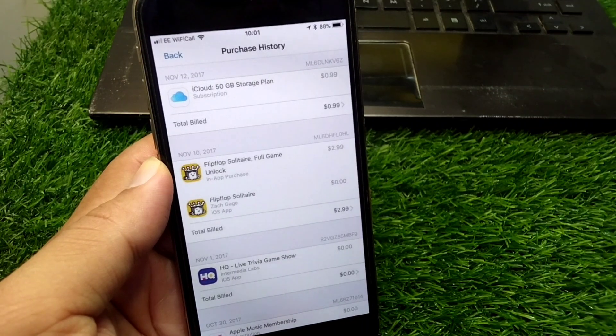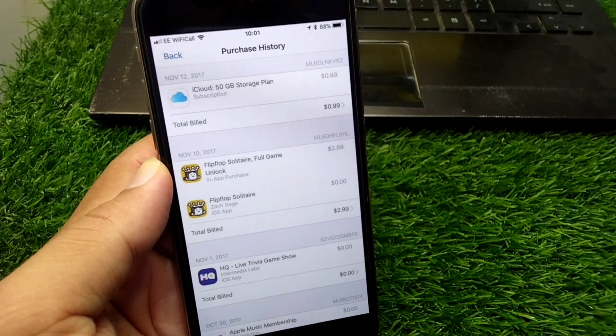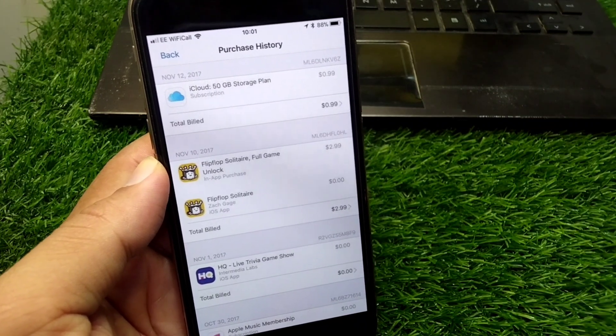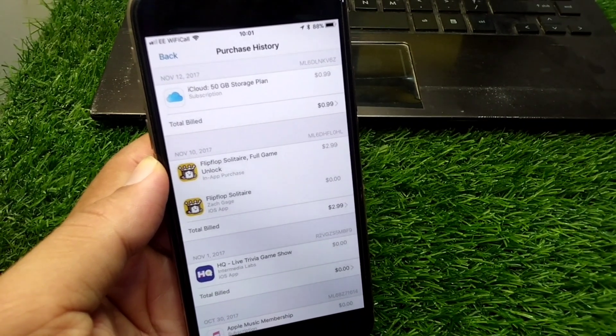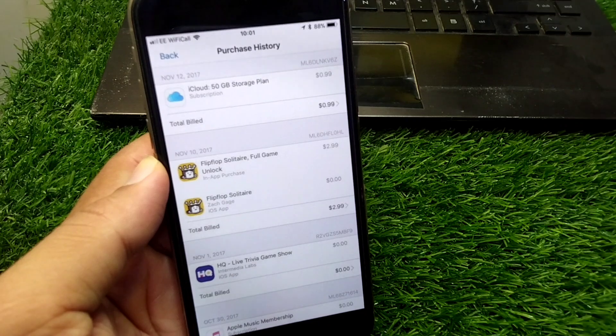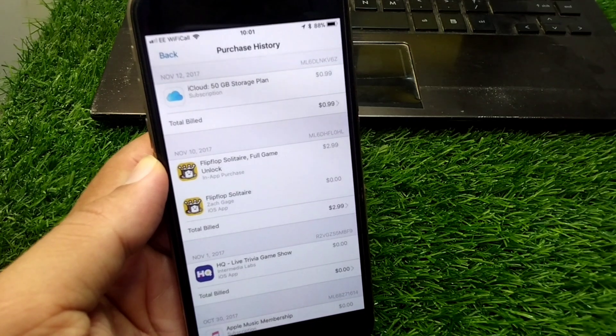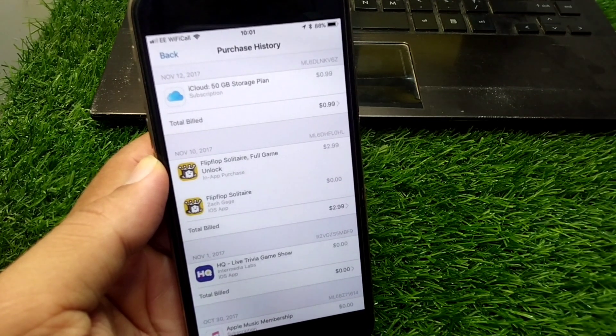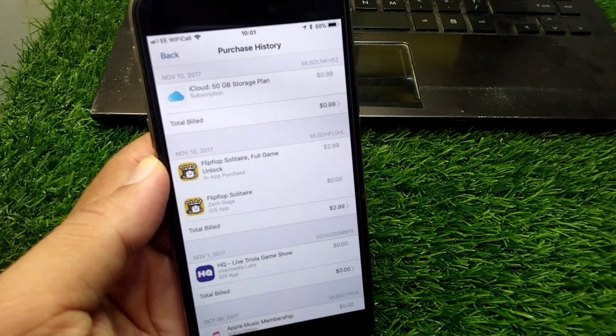Hello everyone and welcome back to my YouTube channel with another useful and informative video. In this video I am going to show you how to delete purchase history on iPhone in iOS 18.